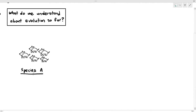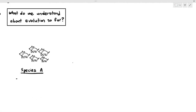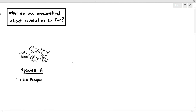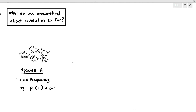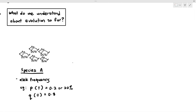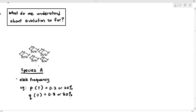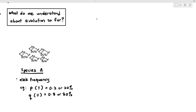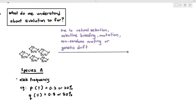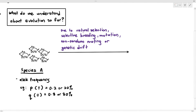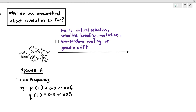Let's summarize what we understand about evolution so far. In my example, species A has an allele frequency where P, the dominant allele, is 0.2, and Q, the recessive allele frequency, is 0.8. Due to natural selection, selective breeding, mutation, non-random mating, or genetic drift, the allele frequency can change.